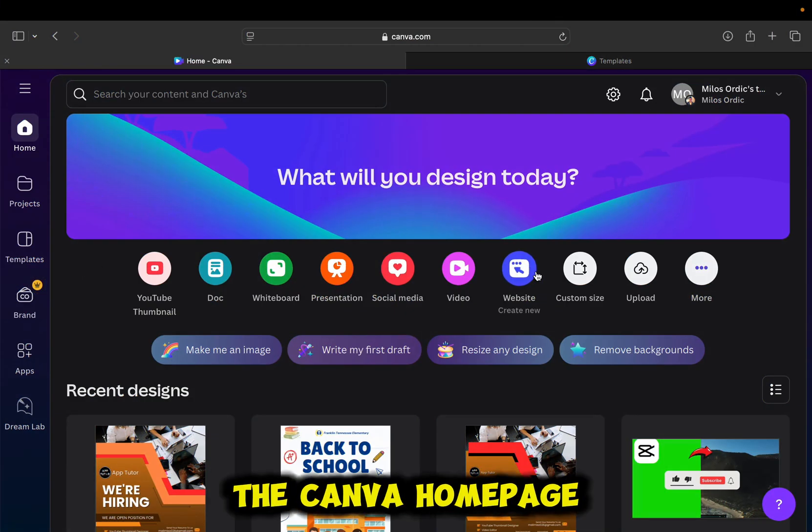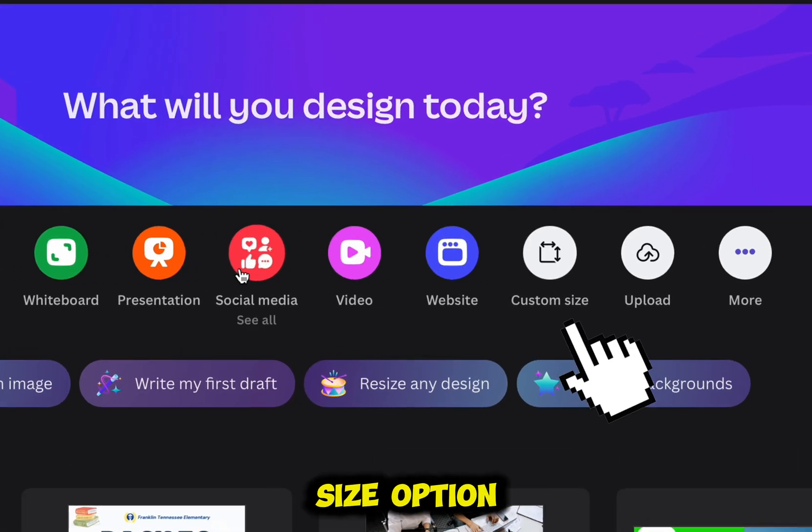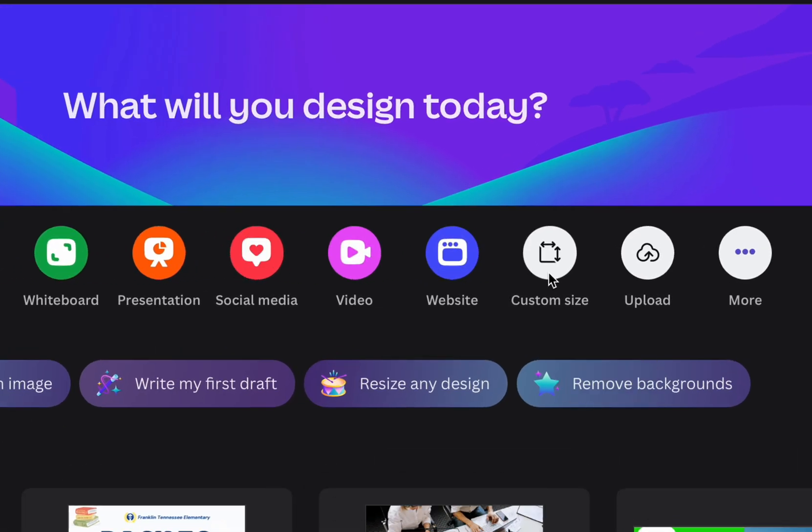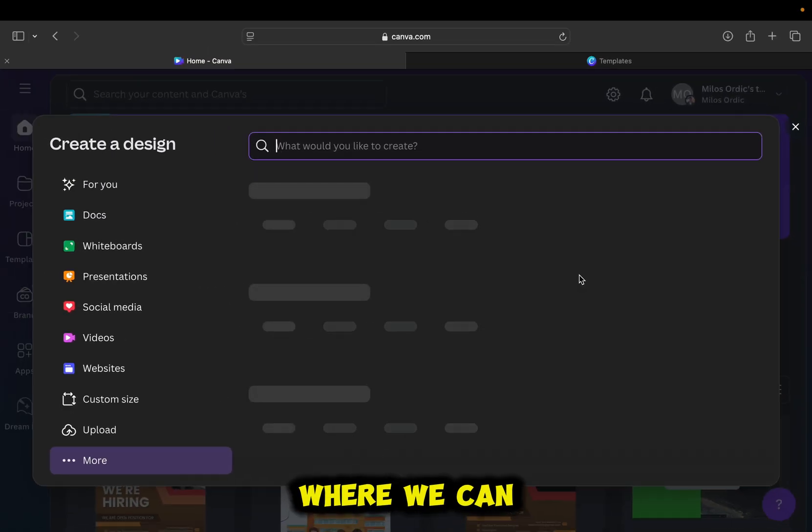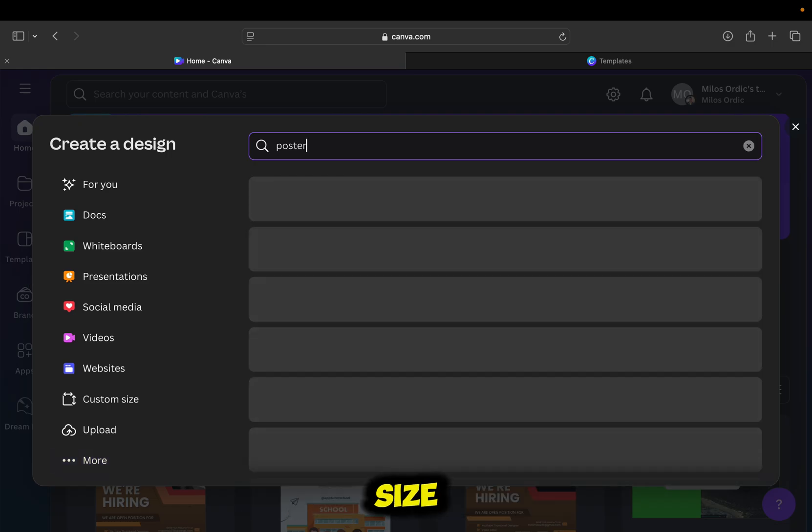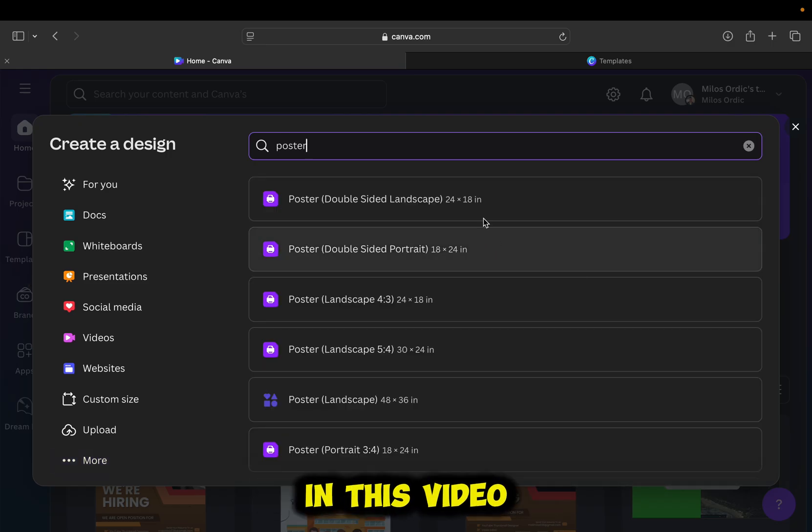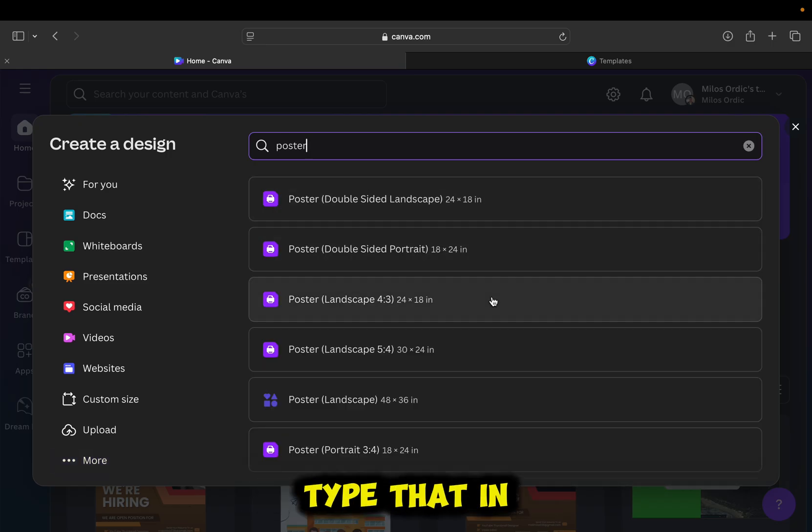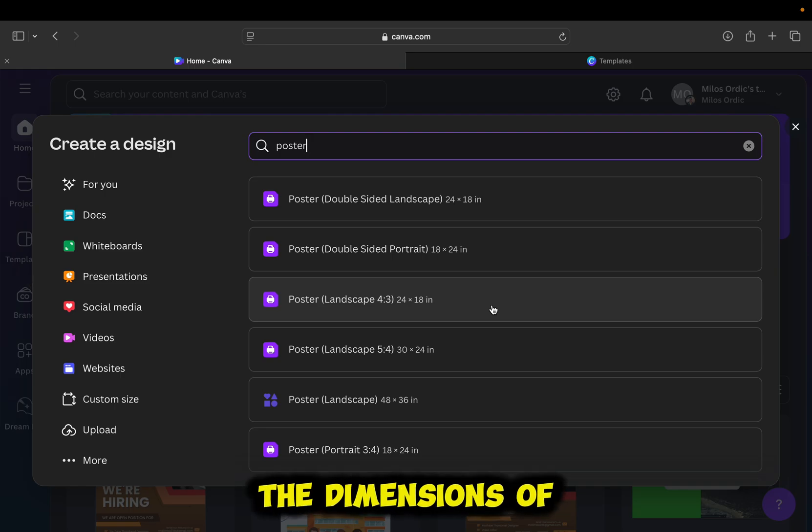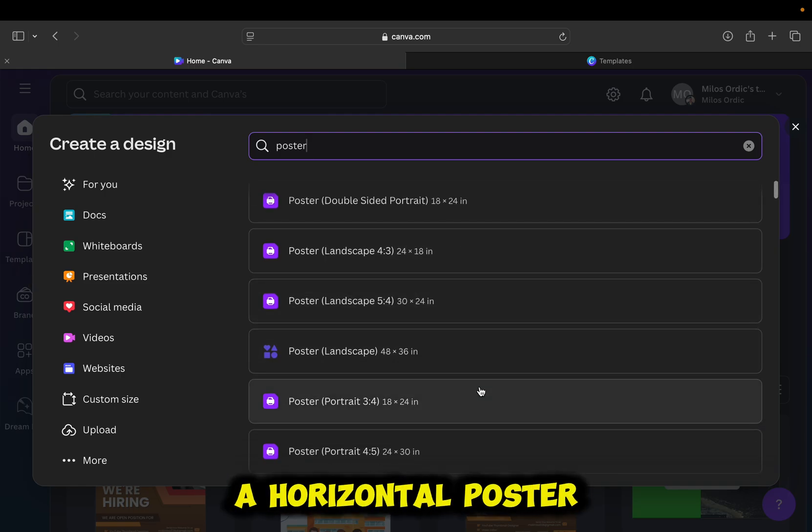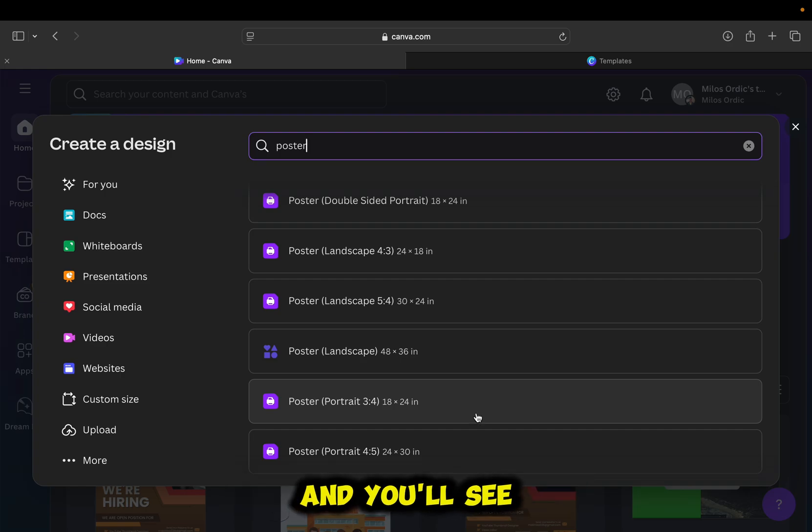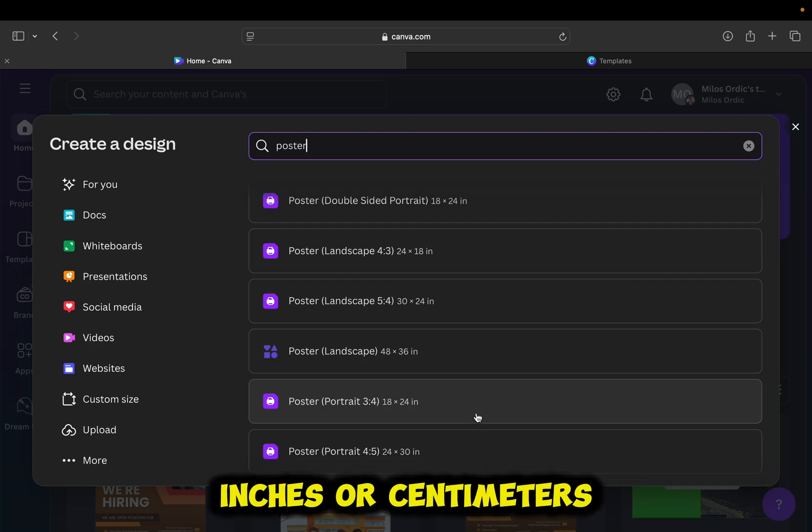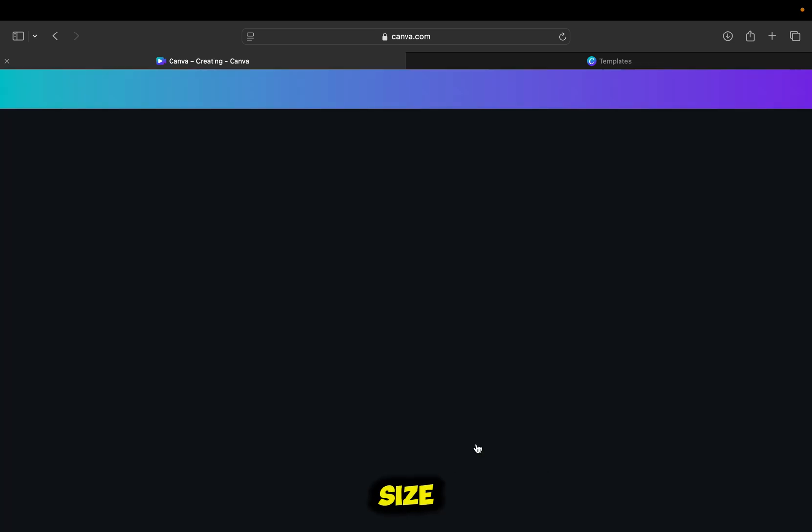Go over to the Canva homepage and then tap on this custom size option. That's going to open this window where we can select our design size. And since we're making a poster in this video, type that in the search bar and then select the dimensions of your poster. It can be a horizontal poster, a vertical one, and you'll see the size in inches or centimeters. And I'll select a random poster size.